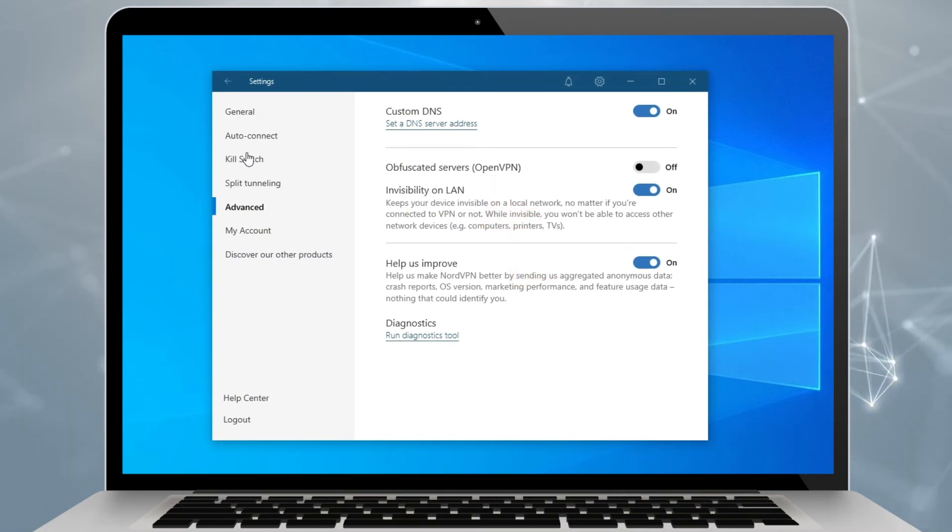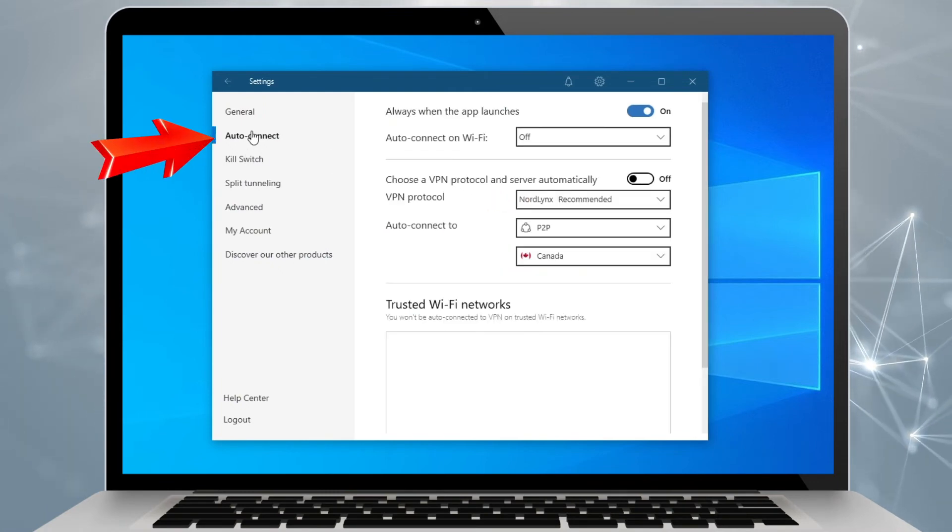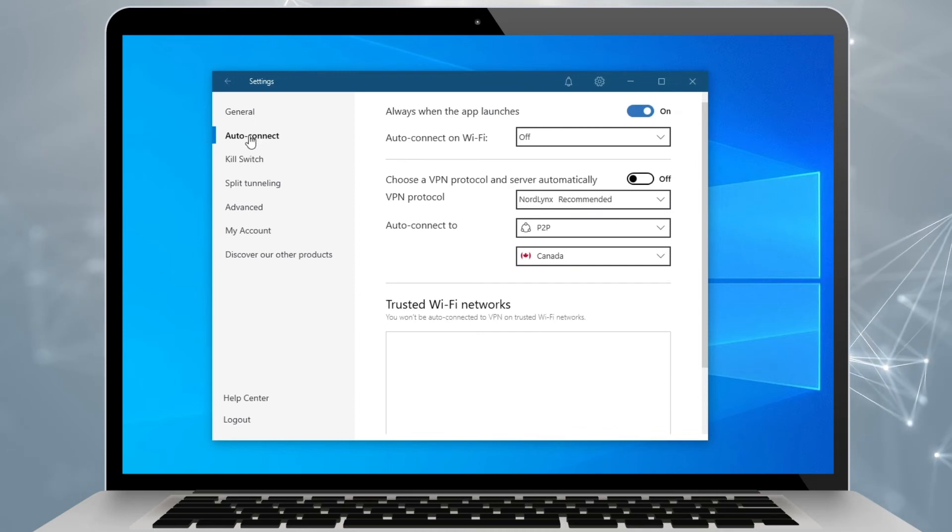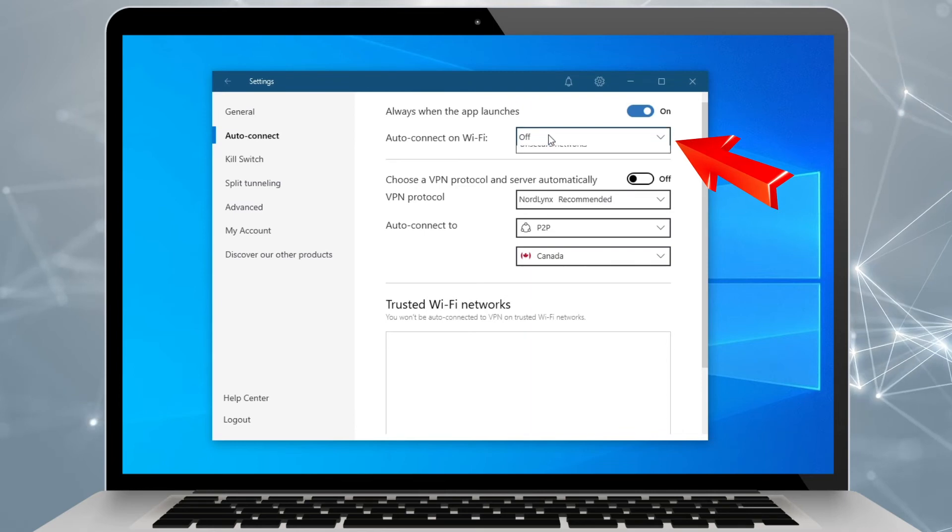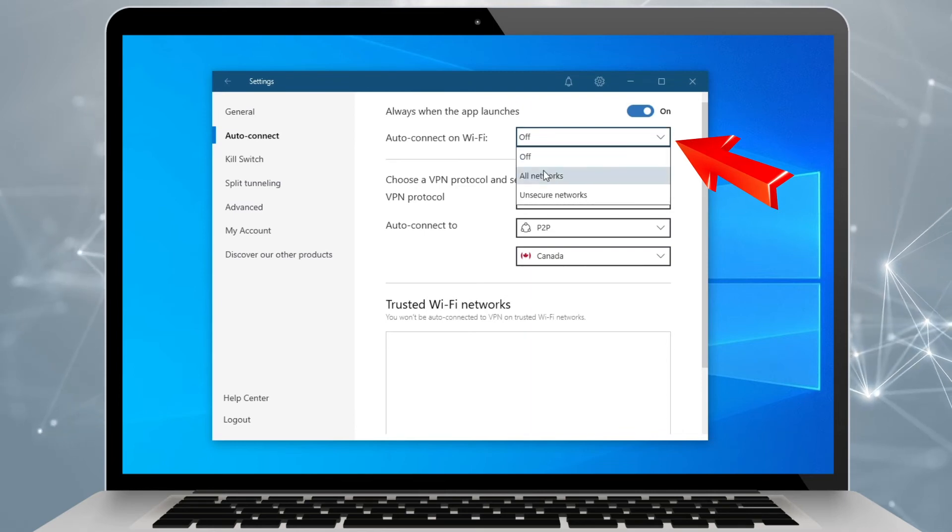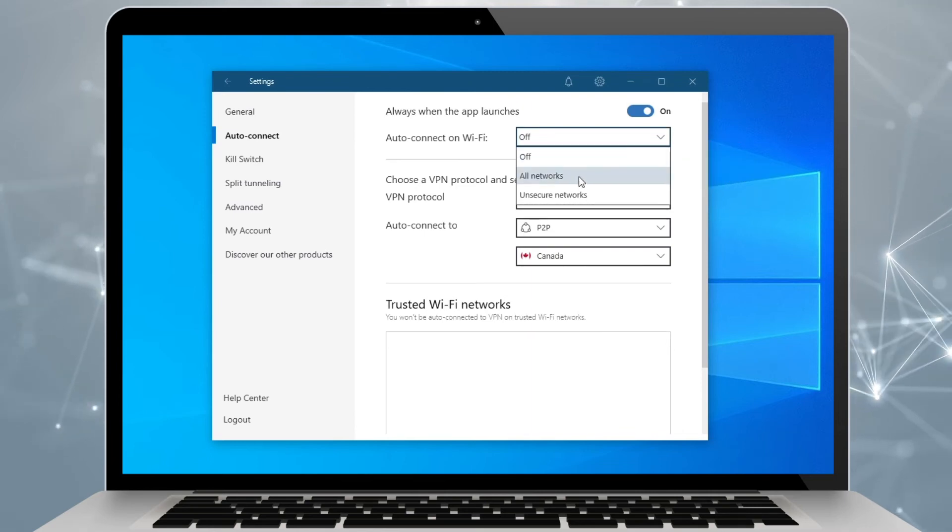And finally, auto-connect. This is an option that will establish VPN connection the moment NordVPN turns on. Most useful when NordVPN is set to start up together with Windows.